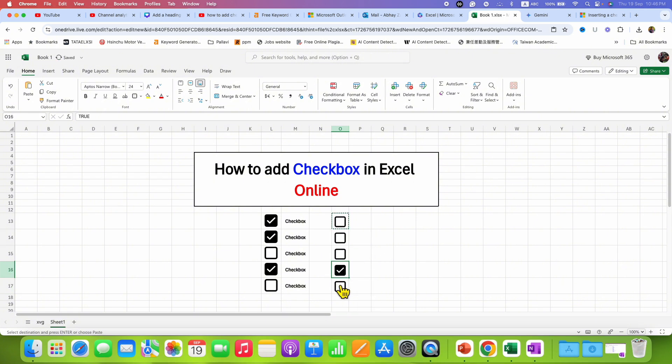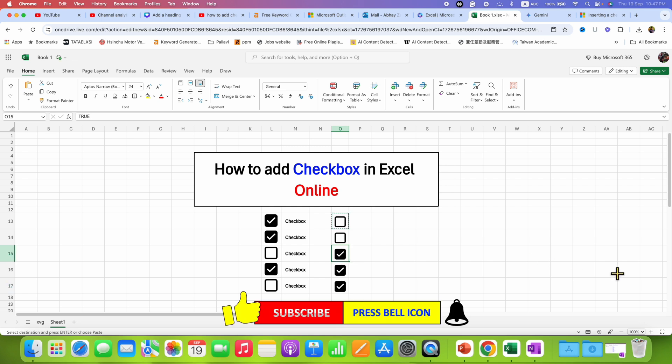Click on that like button, comment below and let me know if this video solved your problem and don't forget to check out these useful videos if you want to learn Excel Online quickly. See you again in the next one.